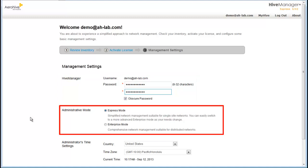Express Mode provides a simple set of configuration components designed for managing access points and a single network. Enterprise Mode provides a complete set of configuration components for managing AeroHive access points, branch routers and switches across one or more networks.